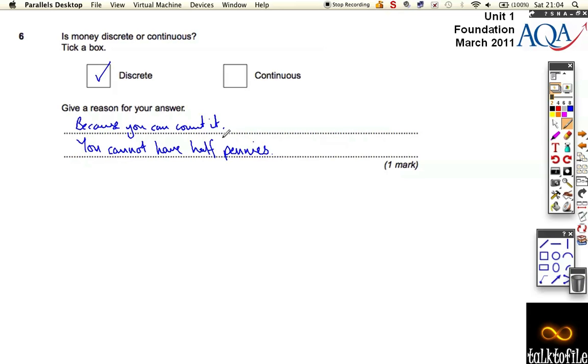You either have 1p or 2p or 3p. You don't have 1.1p or 1.5p or 3.697p. You have 1p or 2p. Nice, simple one.